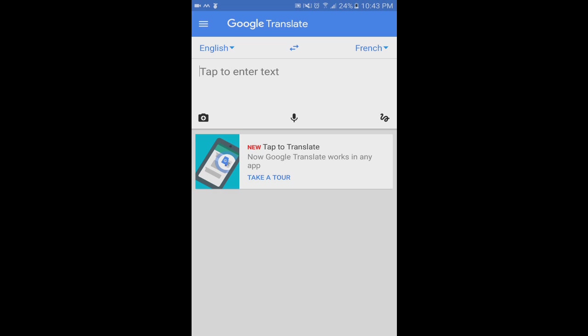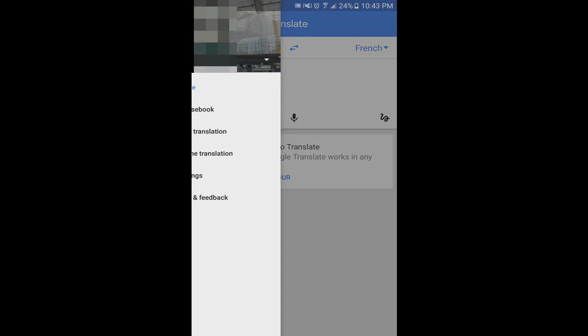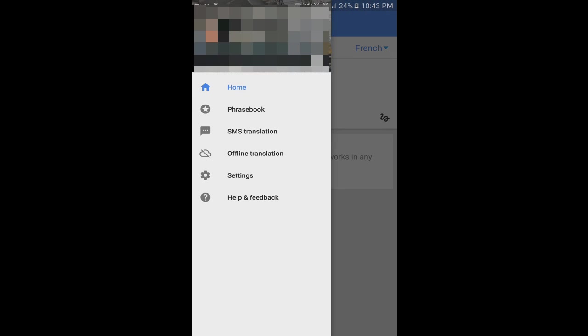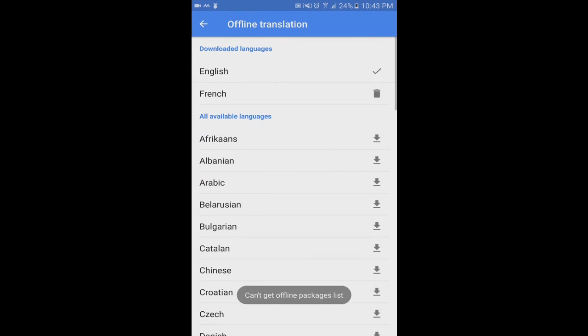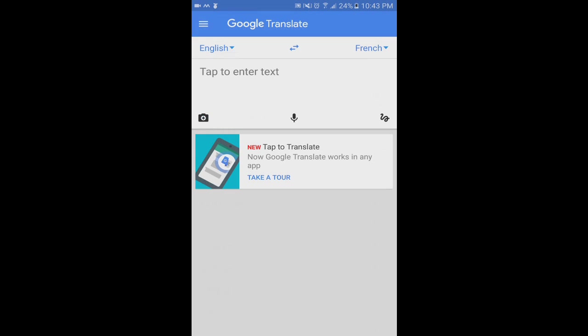And another thing I noticed was if I went into the Google Translate settings here and went to offline translation, I got this message at the bottom: can't get offline package list. That basically tells me that it's having an issue trying to find the languages on my phone. And it sounds like it happens mostly on Samsung phones.